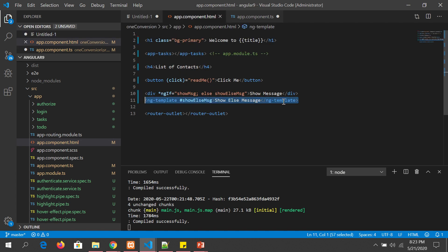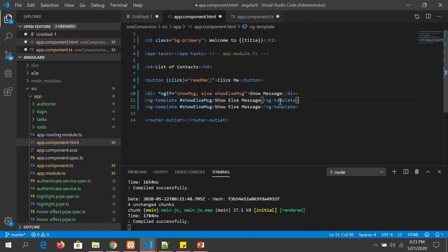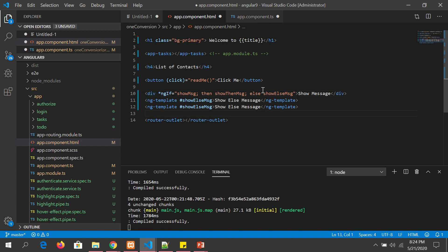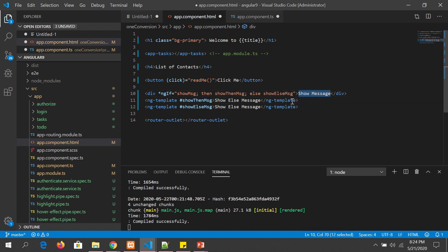I'm going to copy the previous example and modify it. The syntax becomes: *ngIf="expression; then showThenMessage; else showElseMessage". So: check the expression — if it is true, execute the then block; if false, execute the else block.